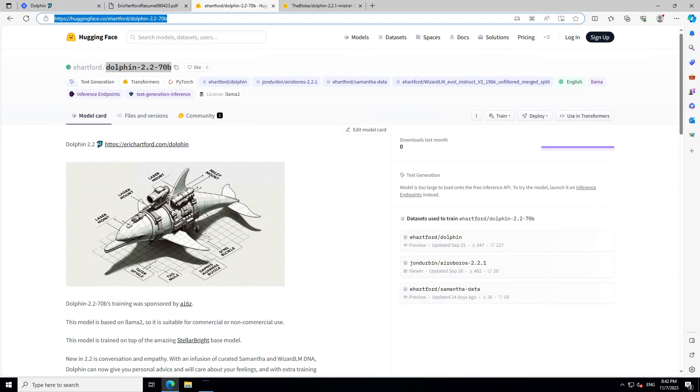In this video, I am going to first install it locally on my Windows laptop, which has one GPU, and then I will show you how to install it in Linux. The commands I will use for Linux you can use on any Linux system, but I will be using Google Colab for that with one GPU.